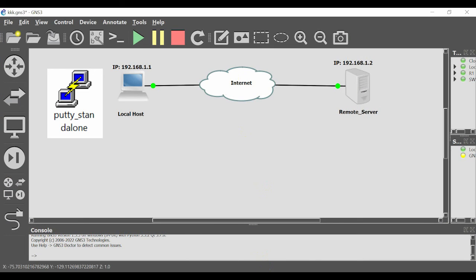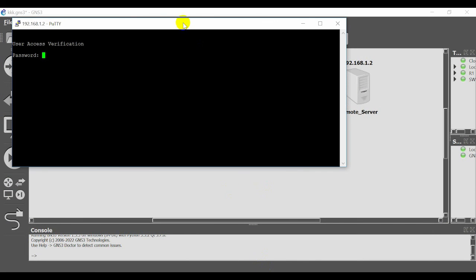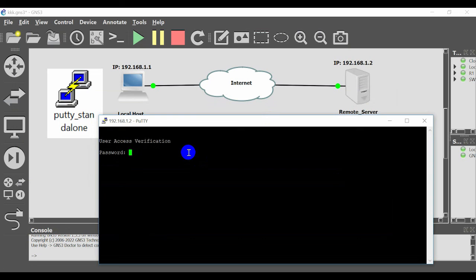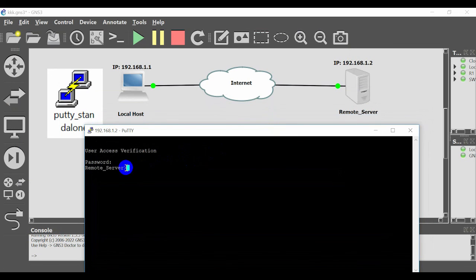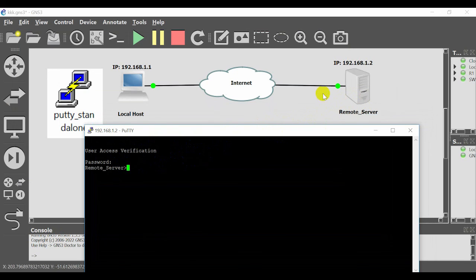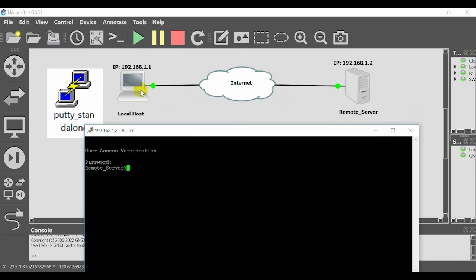Now you should type the password of the remote server. After you type the password, now you have access to the remote server and you can change or edit files or whatever you want to do remotely.